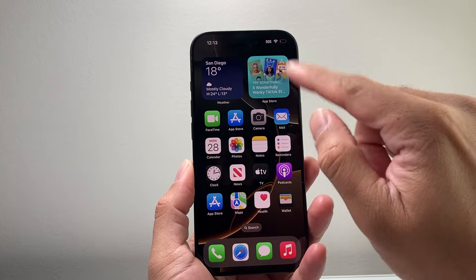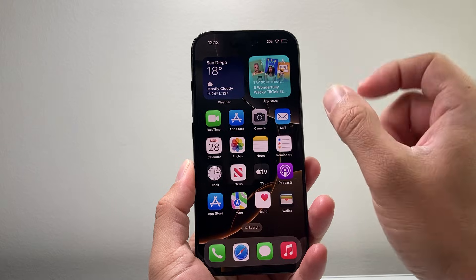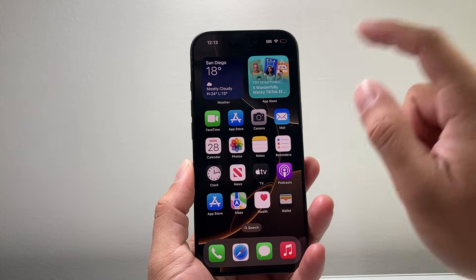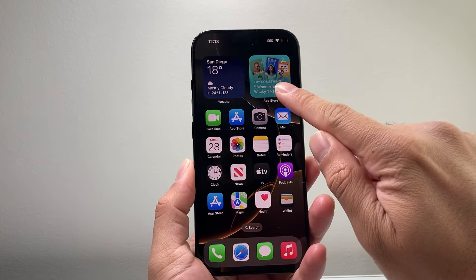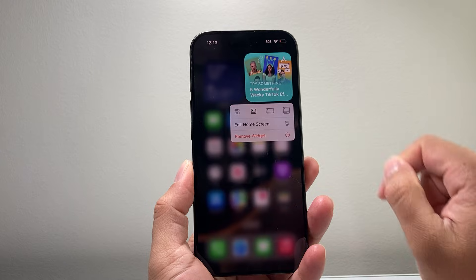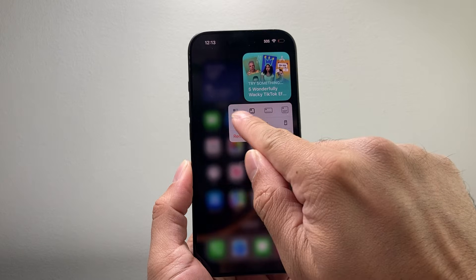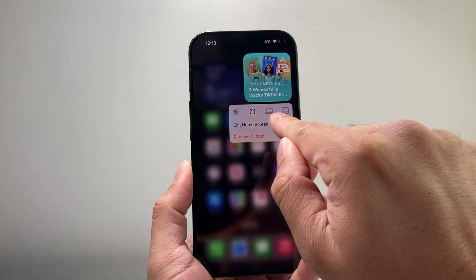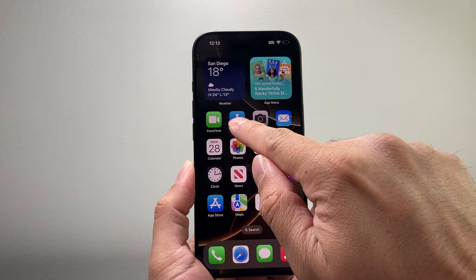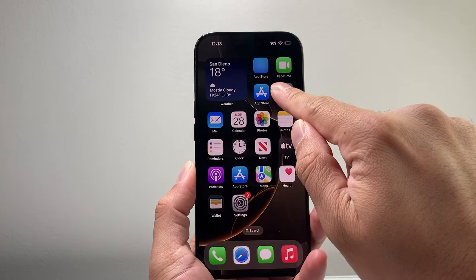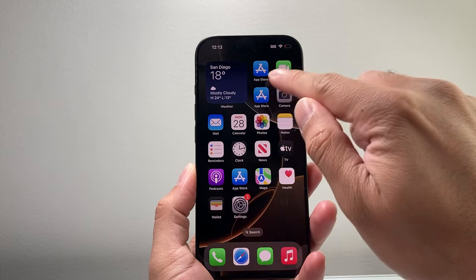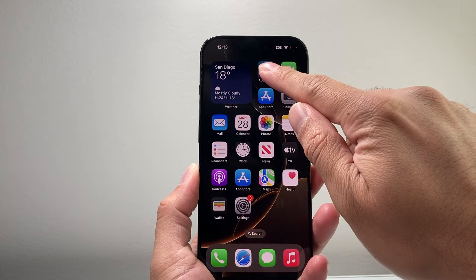So as you can see here, if you have a widget, you can actually size it differently. In order to do that, you're going to long press and hold on that widget and then it gives you the option right here to edit it. So you can see here I can go to edit to make it small, which now I have an app store.